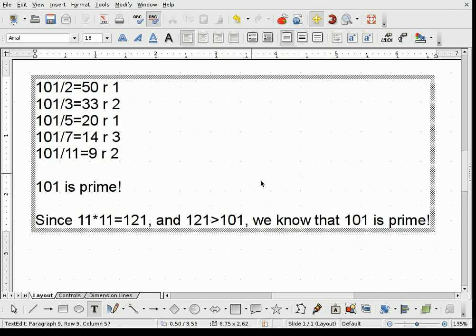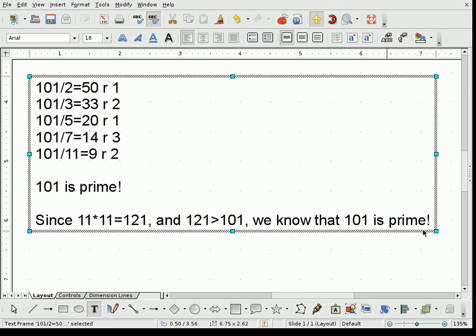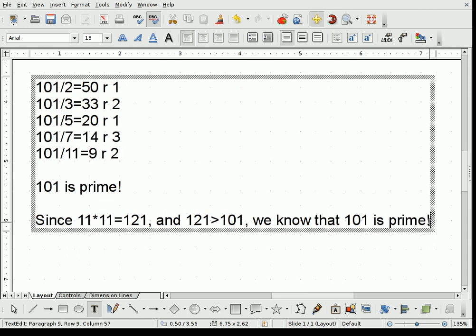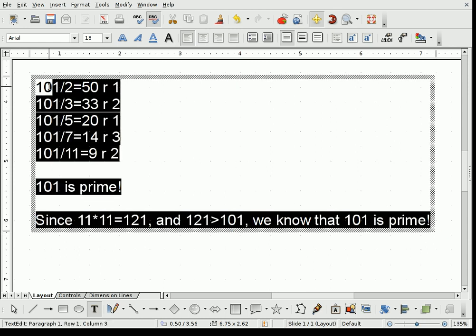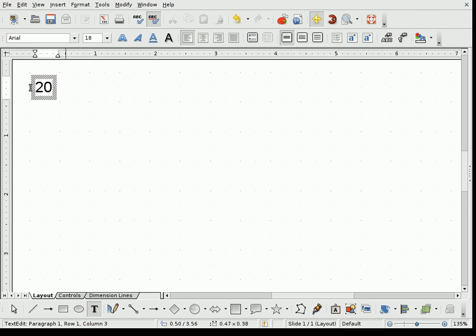All right. 101 seems to be too easy. Let's try 203. So we'll go ahead and delete everything that we have here. And this time we try 203. Now, that sounds like it's twice as difficult as 101, but it's not really twice as difficult.